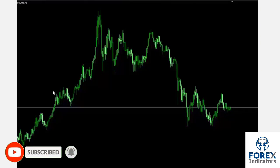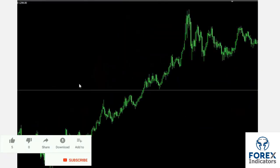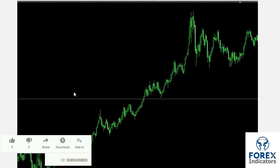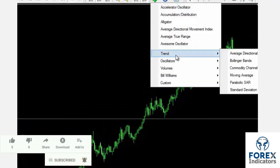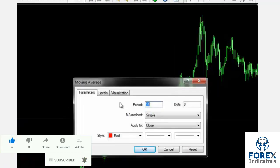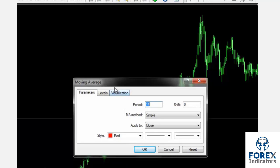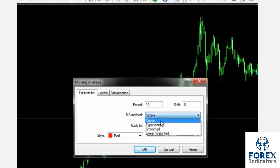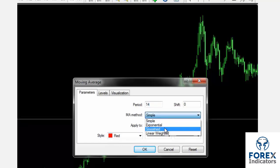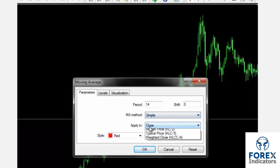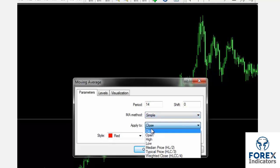On MetaTrader 4, a trader can import the MA indicator into the desired chart from the trend section of the indicator list in the top toolbar. The Moving Average window will open, where MA properties can be modified. A trader can specify the preferred number of periods in the parameters tab — more periods would slow down the pace of the MA trend. The trader can also determine the MA method and define the price inference spot of each candle using the apply-to option.